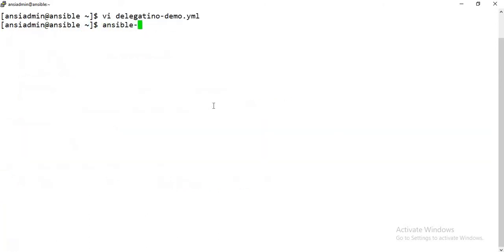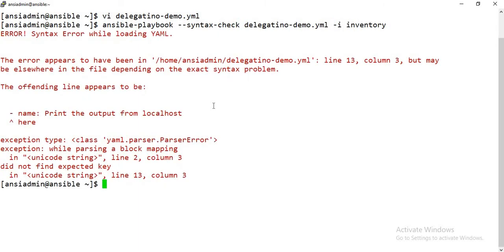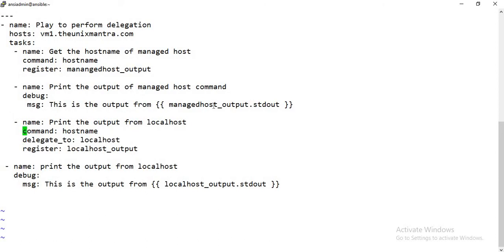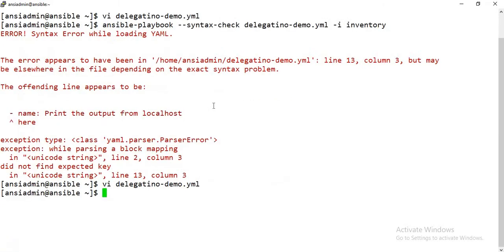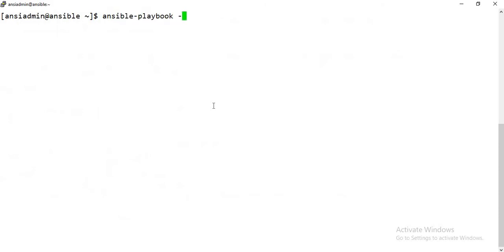Let's check the syntax with the inventory flag. It's giving me an error — all tasks should be at the same indentation level. Looking at the task, it's not aligned correctly. After fixing the indentation, all tasks are now in the same line. Checking the syntax again — and here we go. Now let's try to execute this playbook.